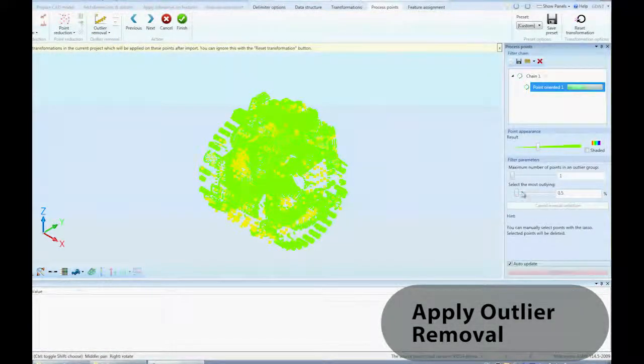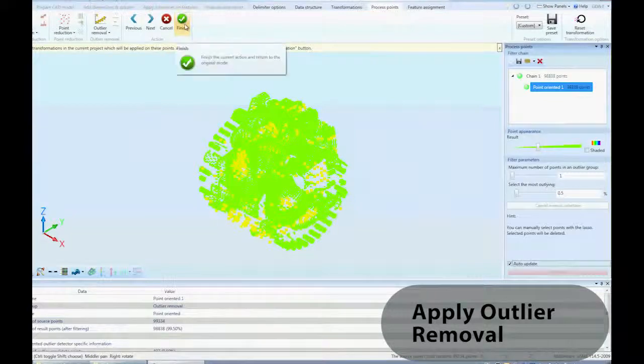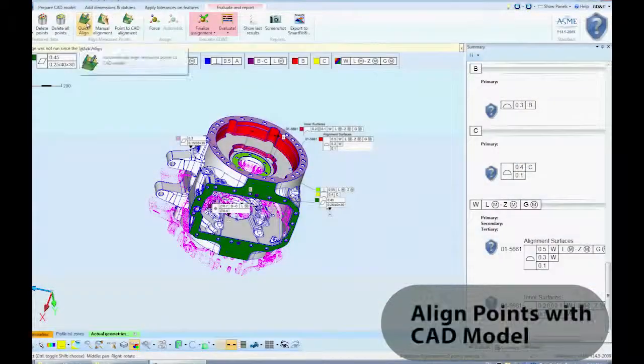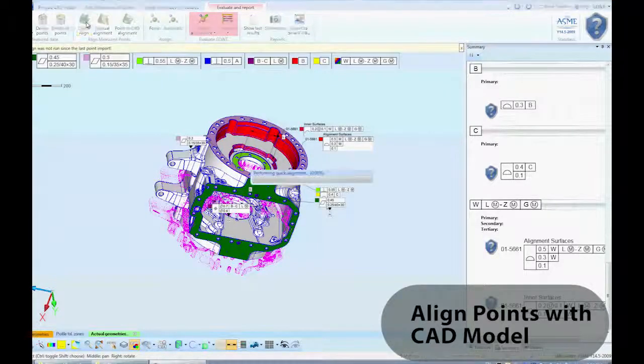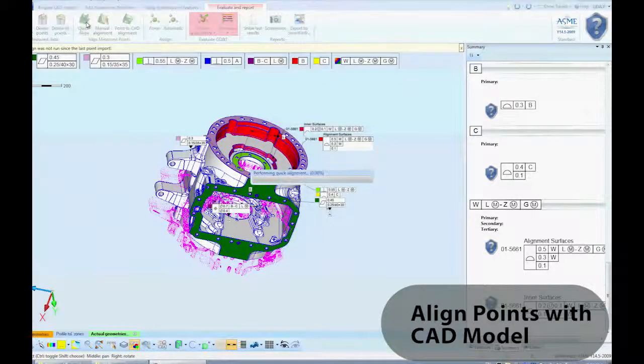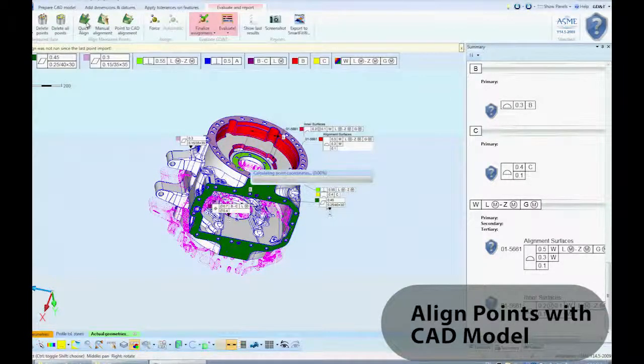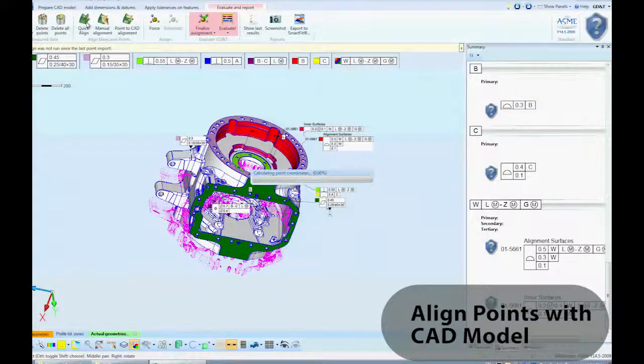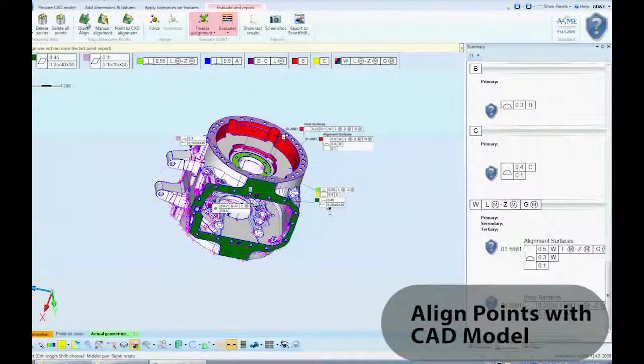The point importer automatically updates the results. Alignment points to the CAD model automatically with Quick Align. This part is now ready for evaluation.